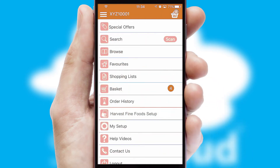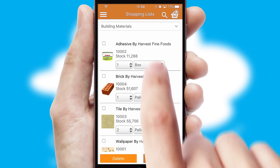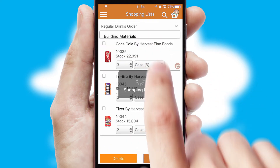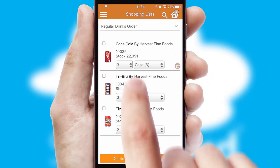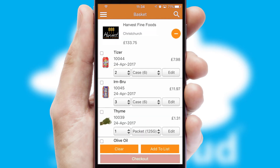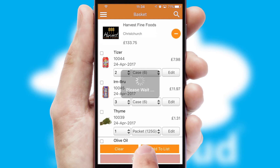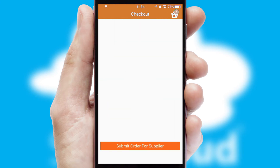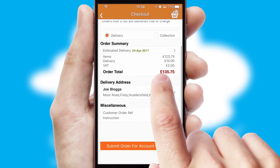Both suppliers and customers can set up and maintain shopping lists, often based on purchase history or recommended items. Once the basket is complete, all the order information will be presented at the checkout. SwiftCloud also supports click and collect functionality.